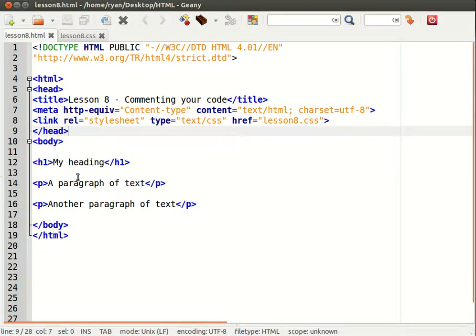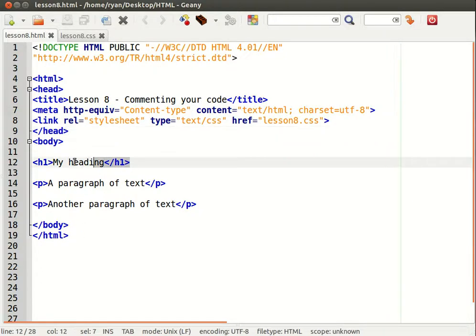Then within the body content, remember the HTML is the structure of the document. I have a main heading and two paragraphs.